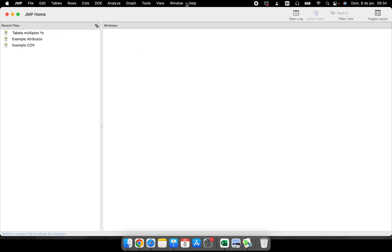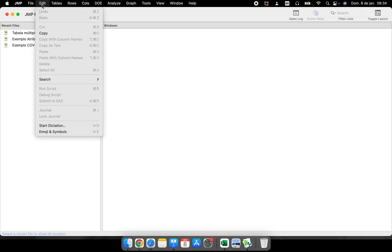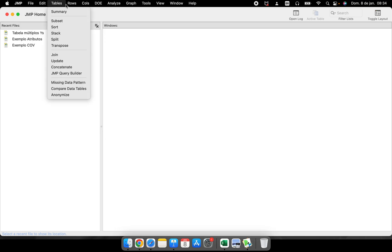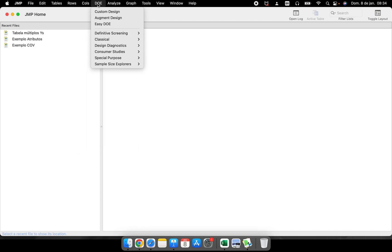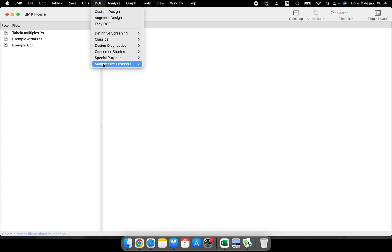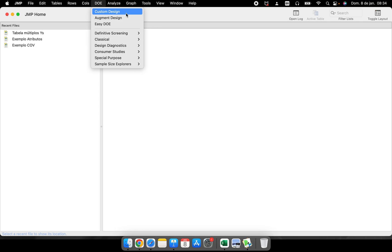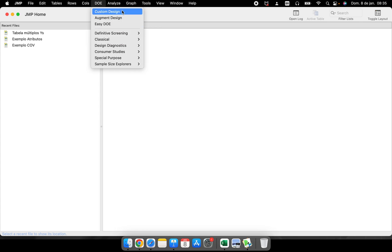All the menus for JMP are here: File, Edit, Tables, Rows, Columns, DOE. I know a lot of people like to use DOE, so we have some very specific places inside the software where you can plan experiments.